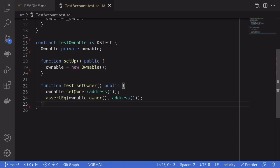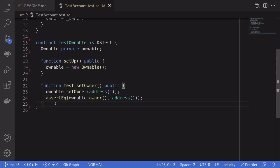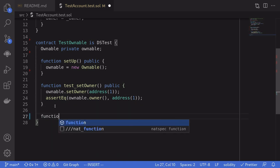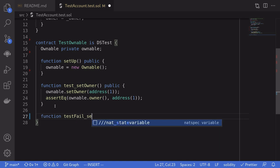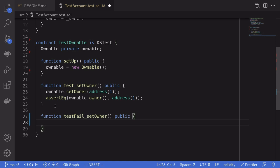So now, how do we write a test so that if we call setOwner from an account that is not the owner of an ownable contract, then the function call should fail? I'll name this function testFailSetOwnerPublic, and then we'll write our code inside here.